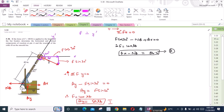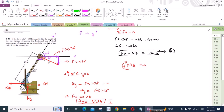Now I have two unknowns but only one equation, so I have to form one more equation. Our third equation is the sum of the moments about point A equals 0. I am considering clockwise moment as positive. I selected point A because at point A I have the maximum number of unknowns, AX and AY. If I sum up the moment at point A, then AX and AY will not produce any moment because they are passing through point A.